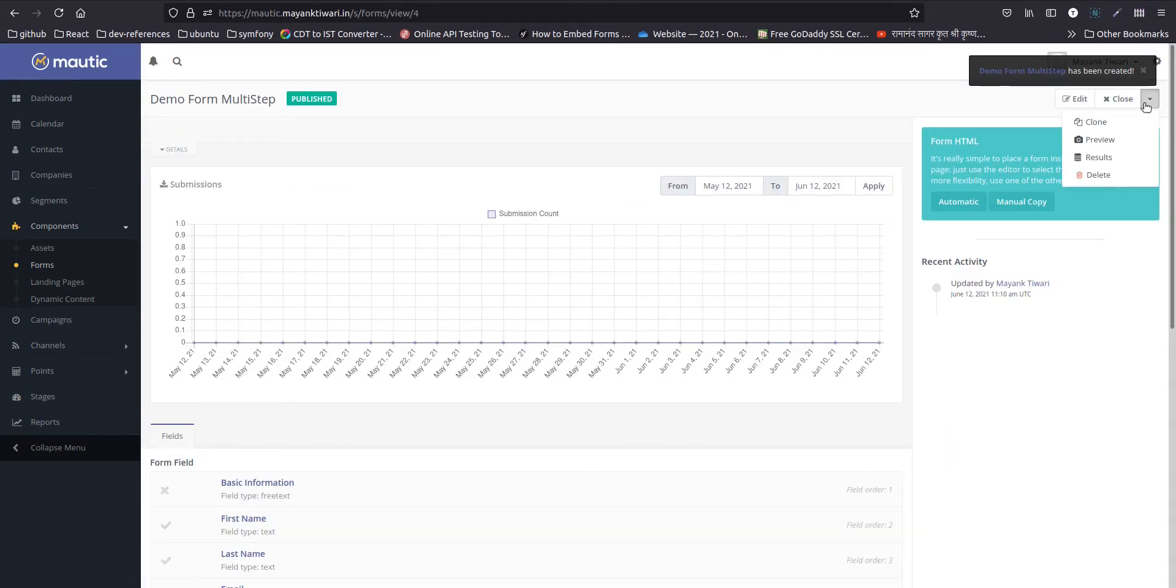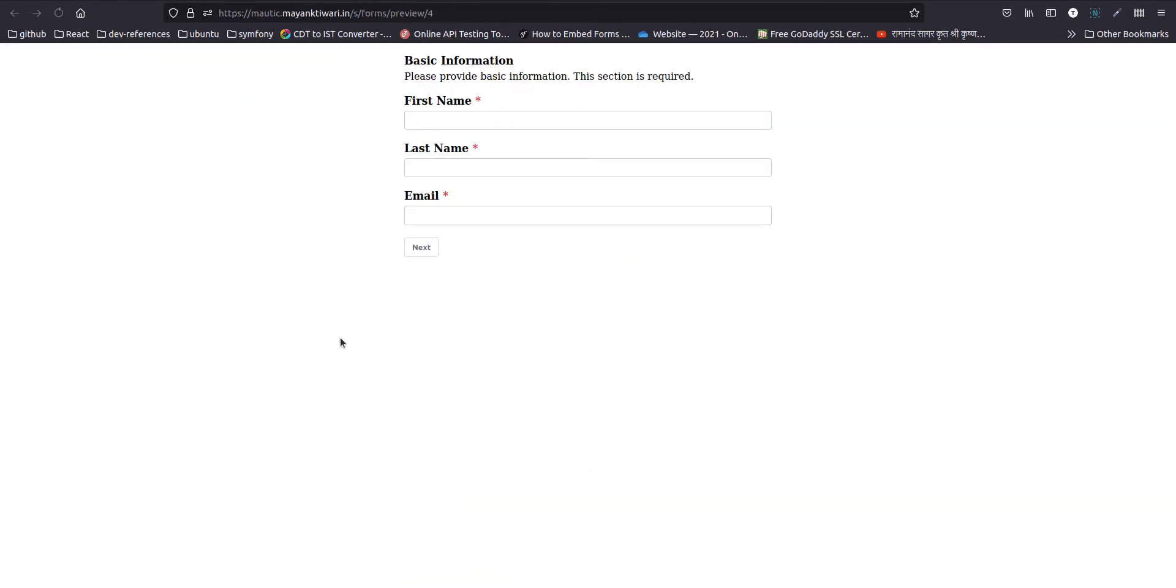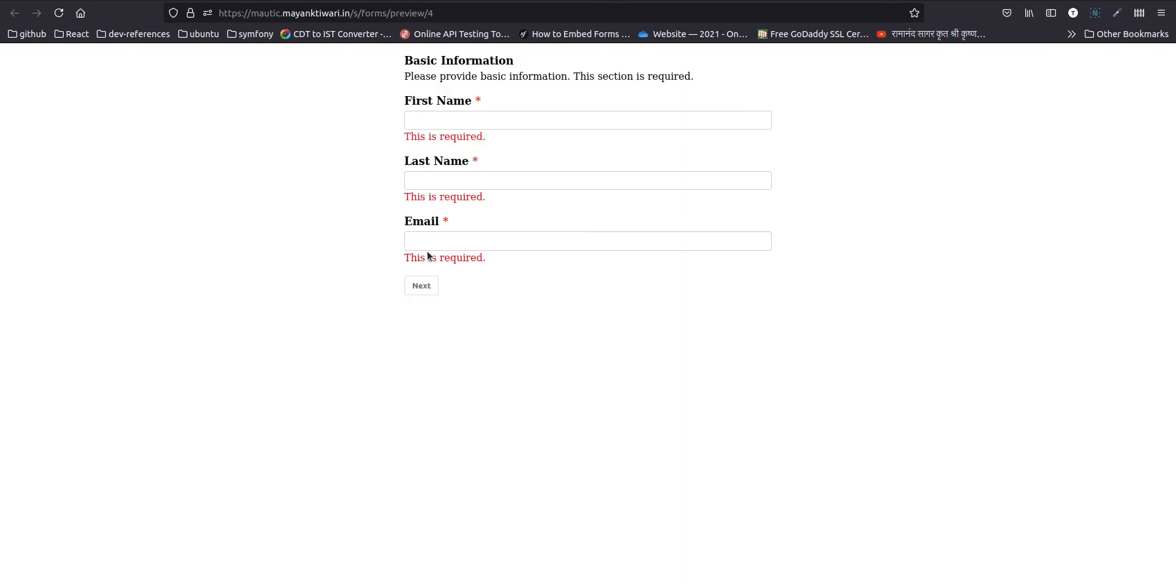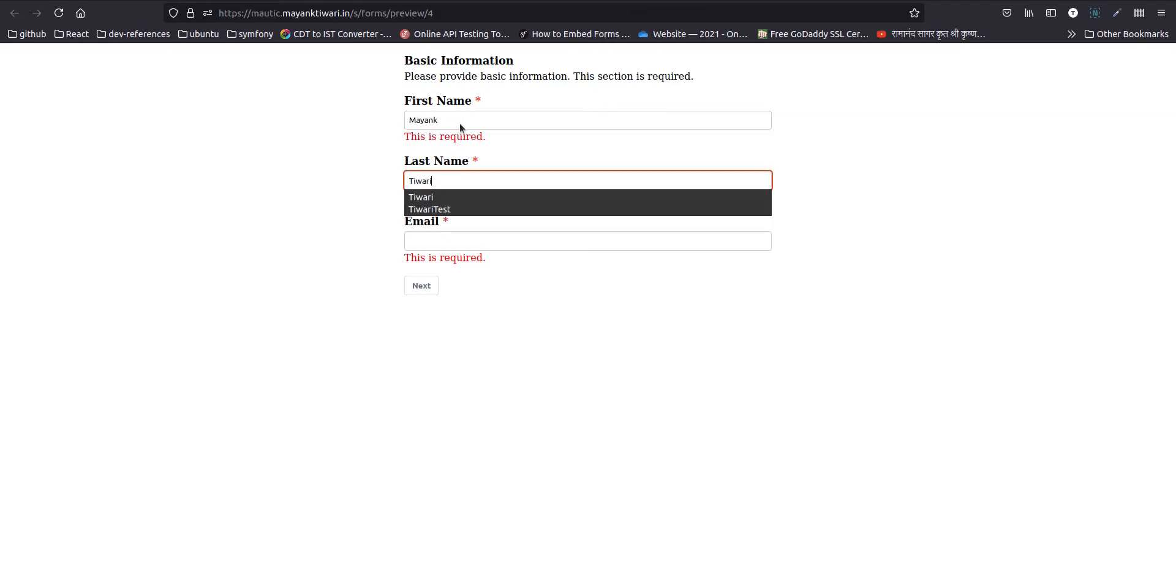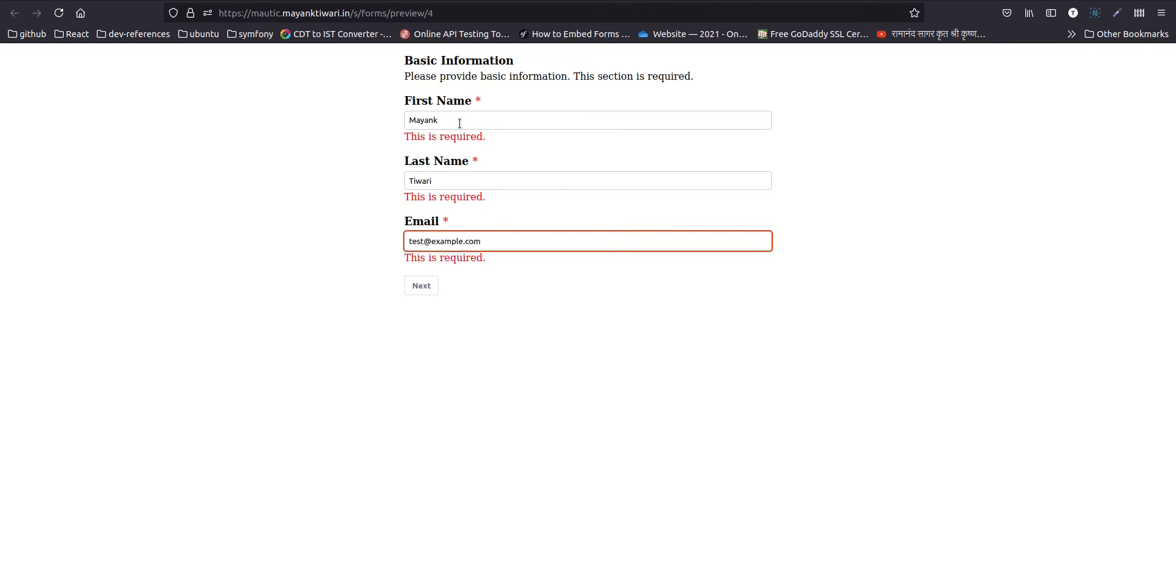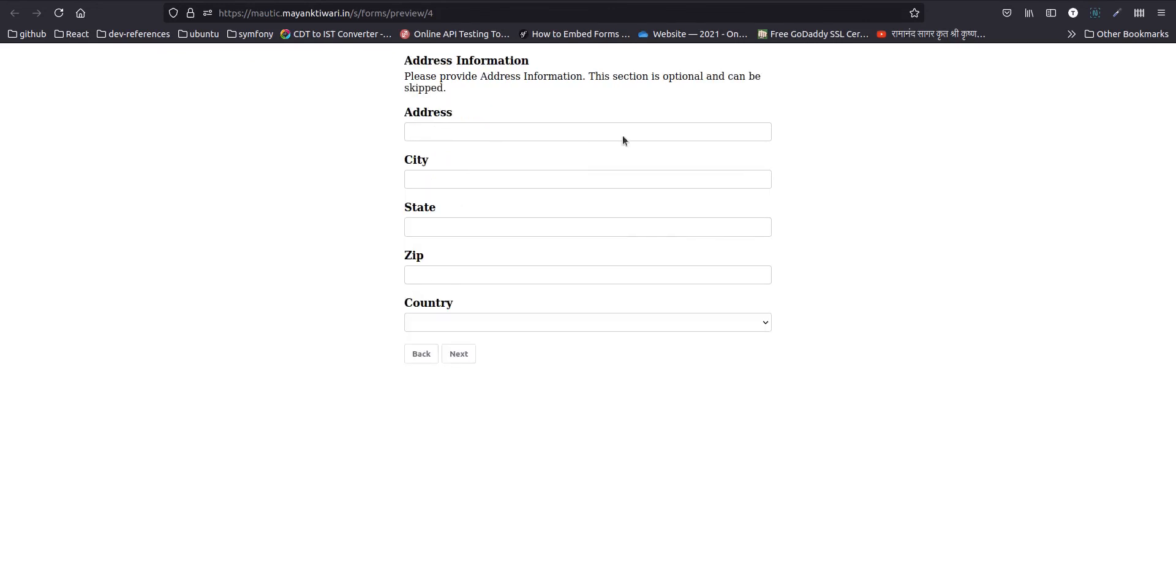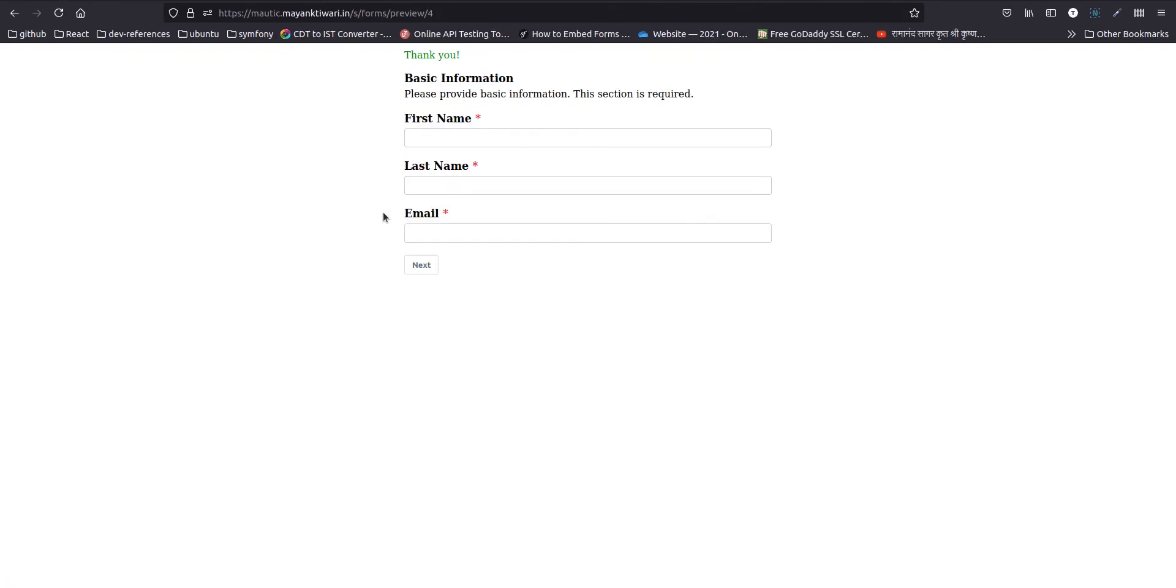Now if you preview this form, you will see this form will now come into three steps. So if you try to go ahead, it will show error, this information you have to put. Next, as you can see, we made this section optional, so you can directly go ahead. This section is also optional, so you can submit the form.